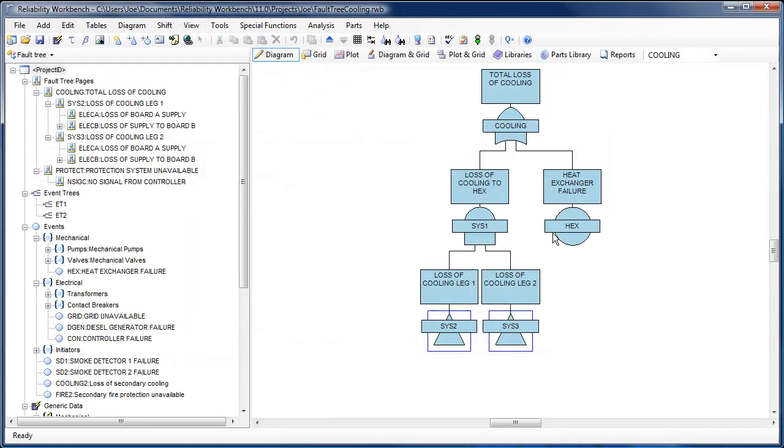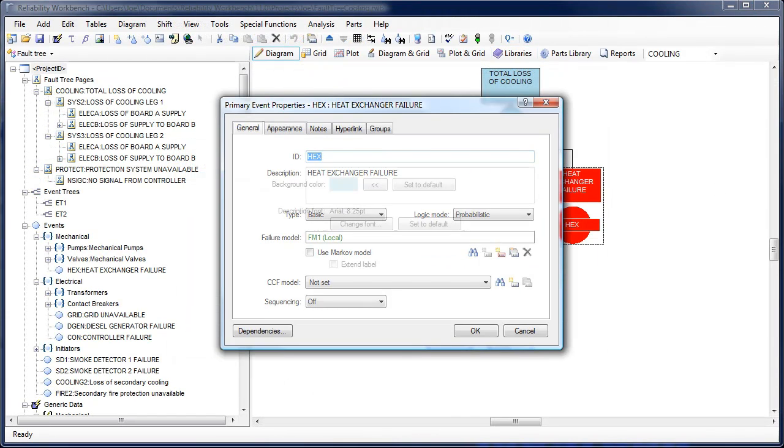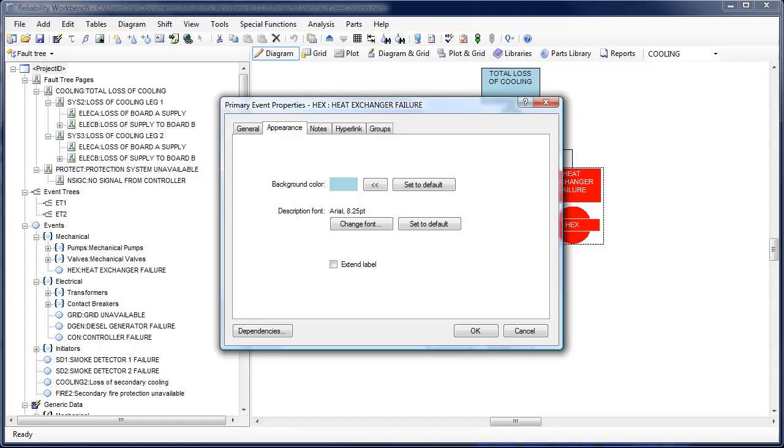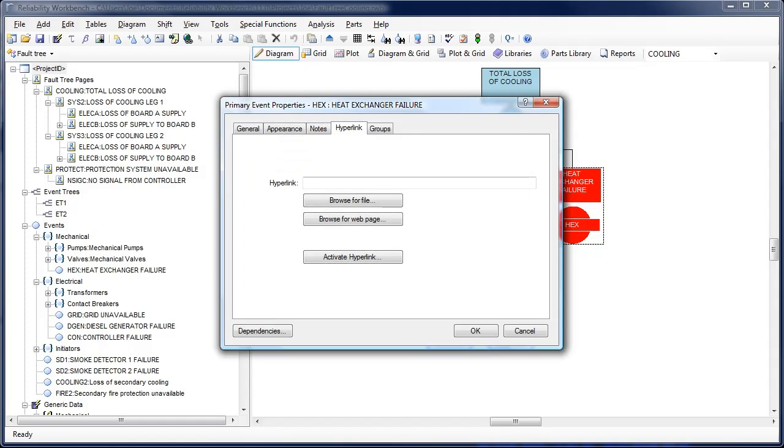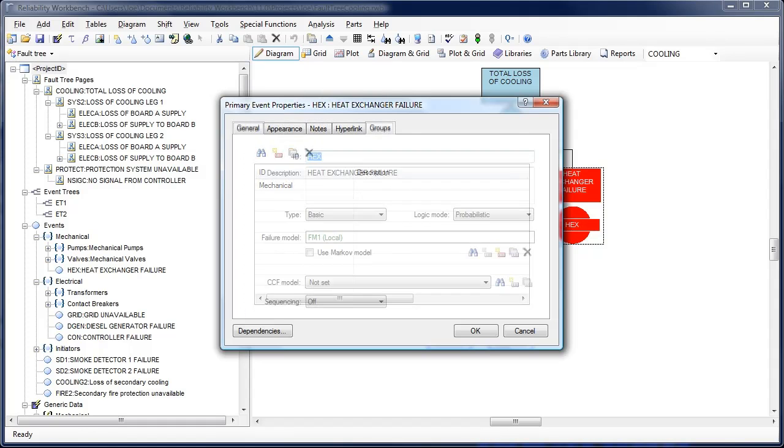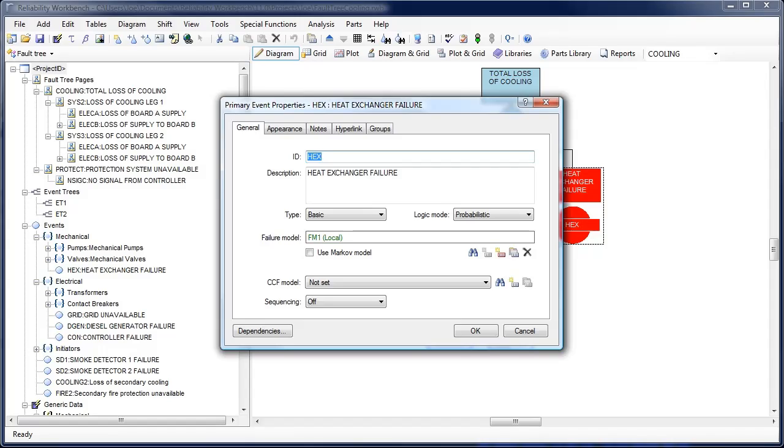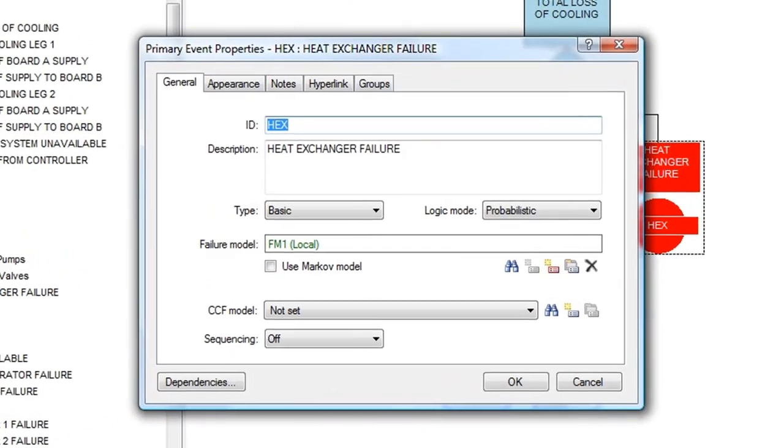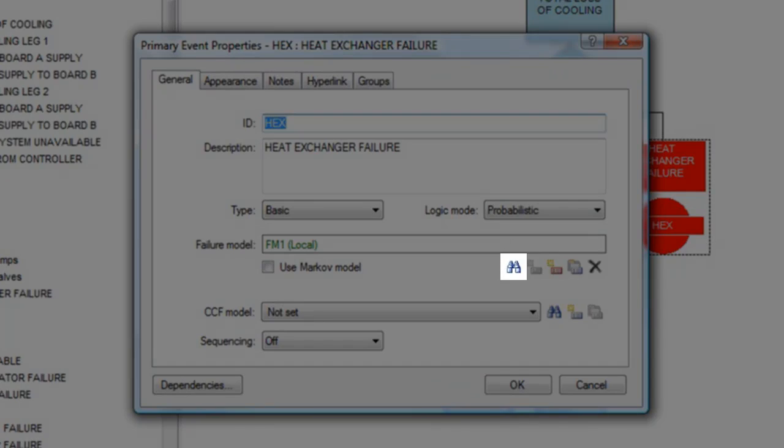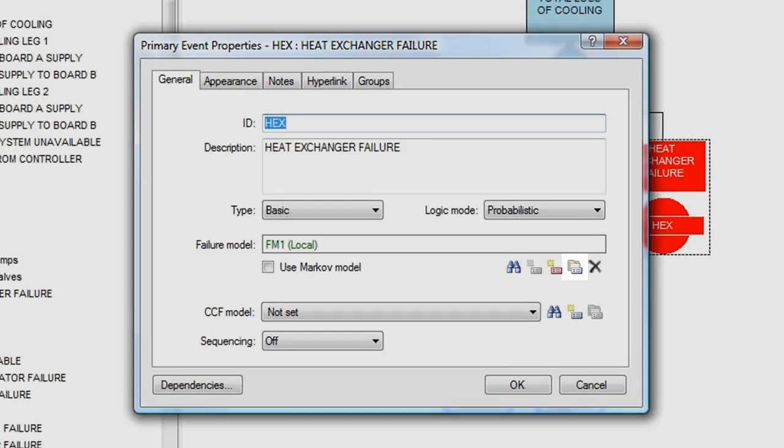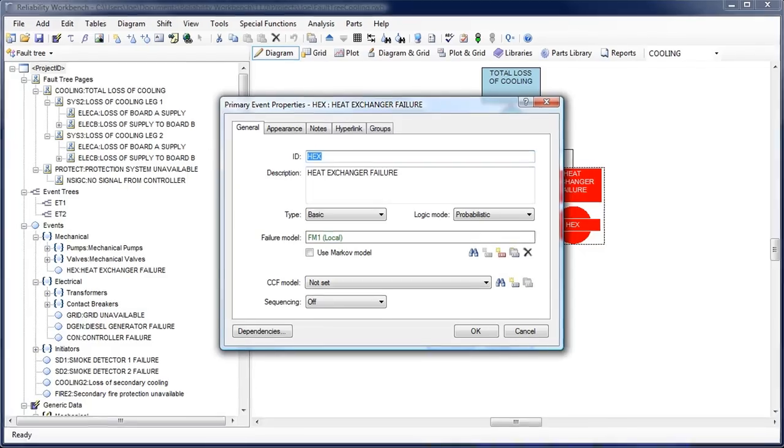Gate and event dialogs have been improved. Different options have been categorized onto separate tabs to make the dialog look less cluttered. Additionally, options have been added to the Edit Event dialog to allow you to find, create, and edit both local and generic failure models directly from the Edit Event dialog.